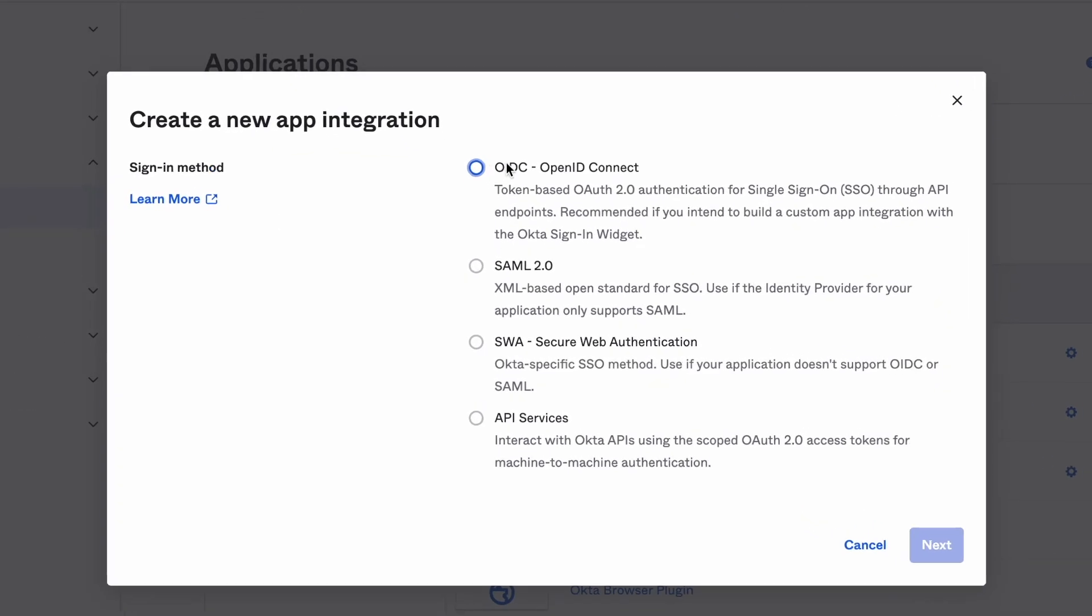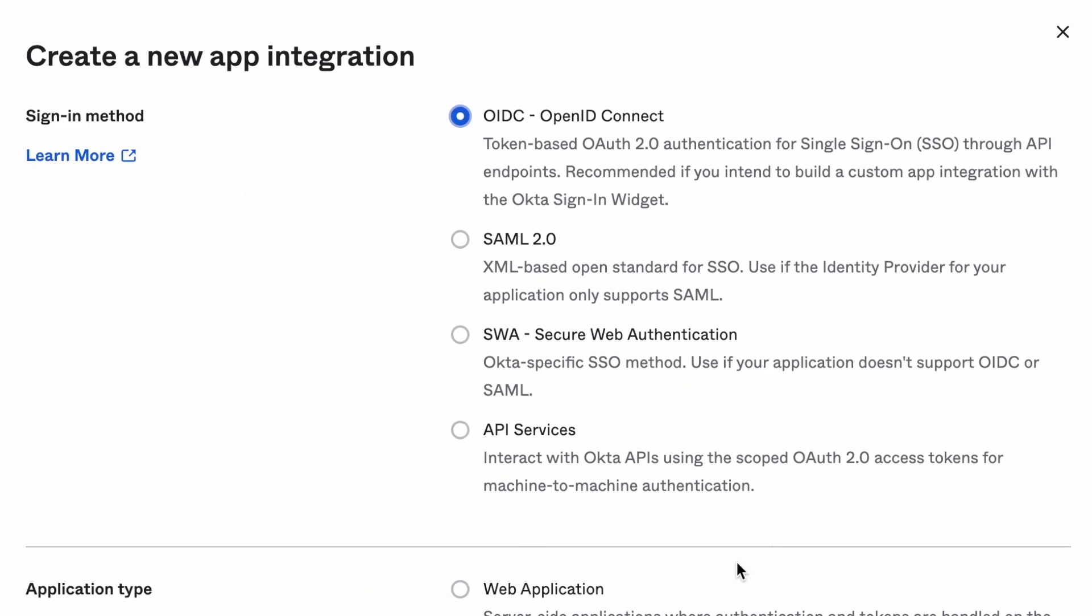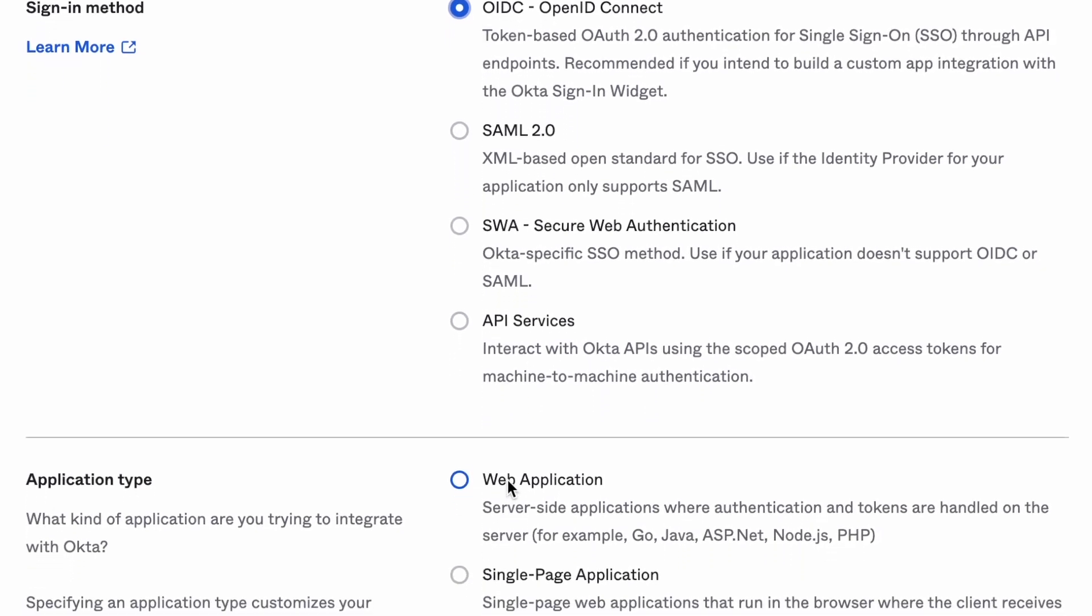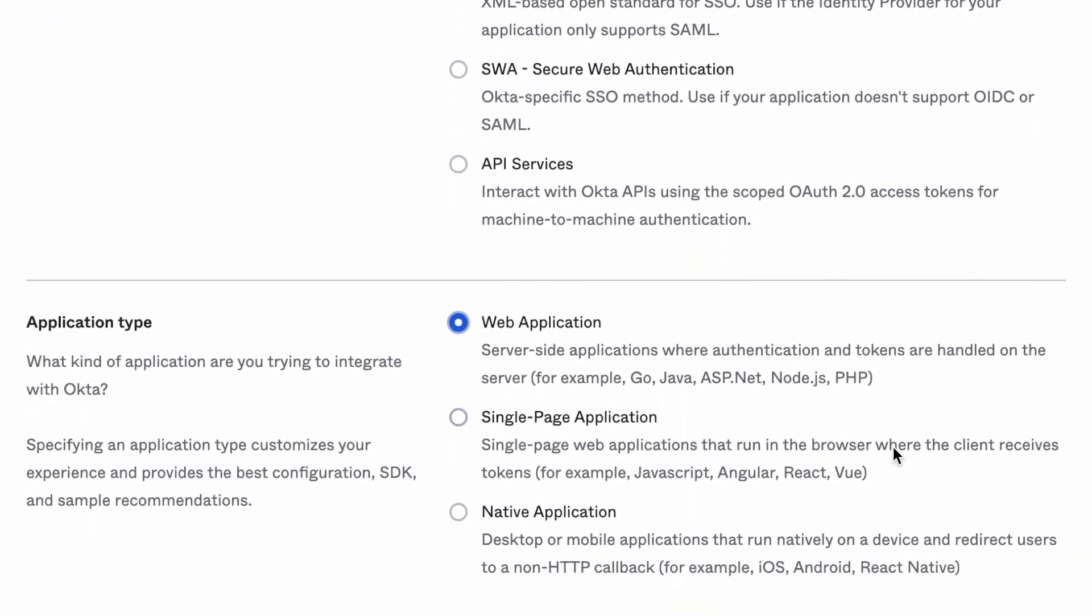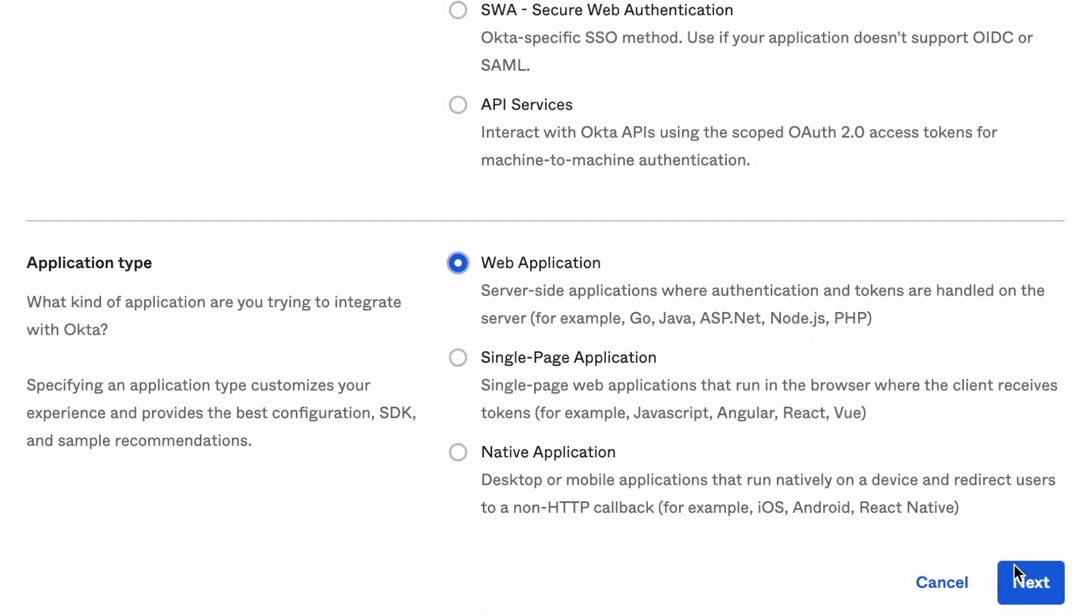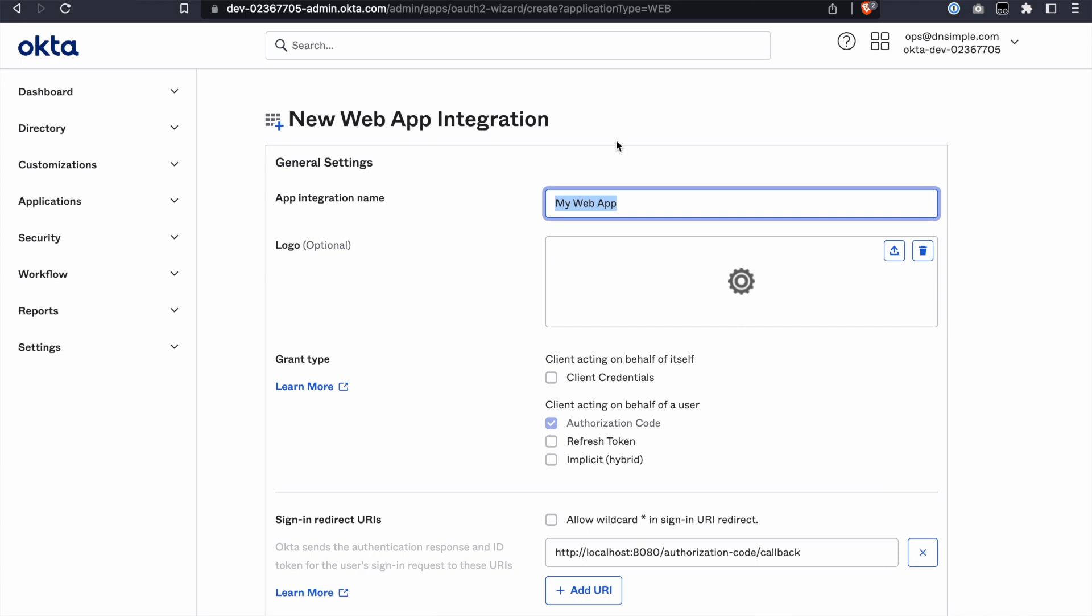Select OIDC OpenID Connect as the sign-in method and Web Application as the application type. Enter DNSimple App Integration or something appropriate for the app name.